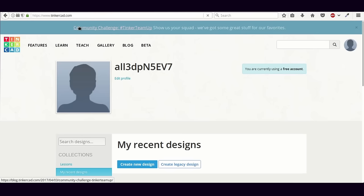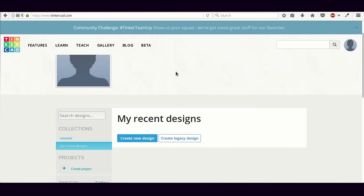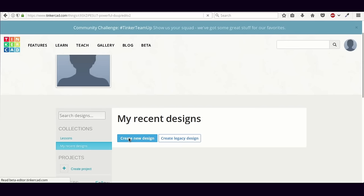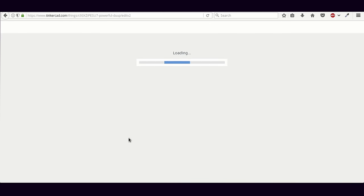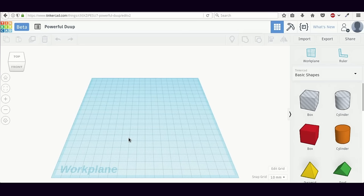Clicking on this logo will take us to the Tinkercad homepage. Since we want to create a new model, we will click the button which says 'Create New Design.' Once you click this button, a new project is going to open up, and what you see in front of you is the Tinkercad interface. We will now go through every individual part of the interface separately and explain the functionality of each part.